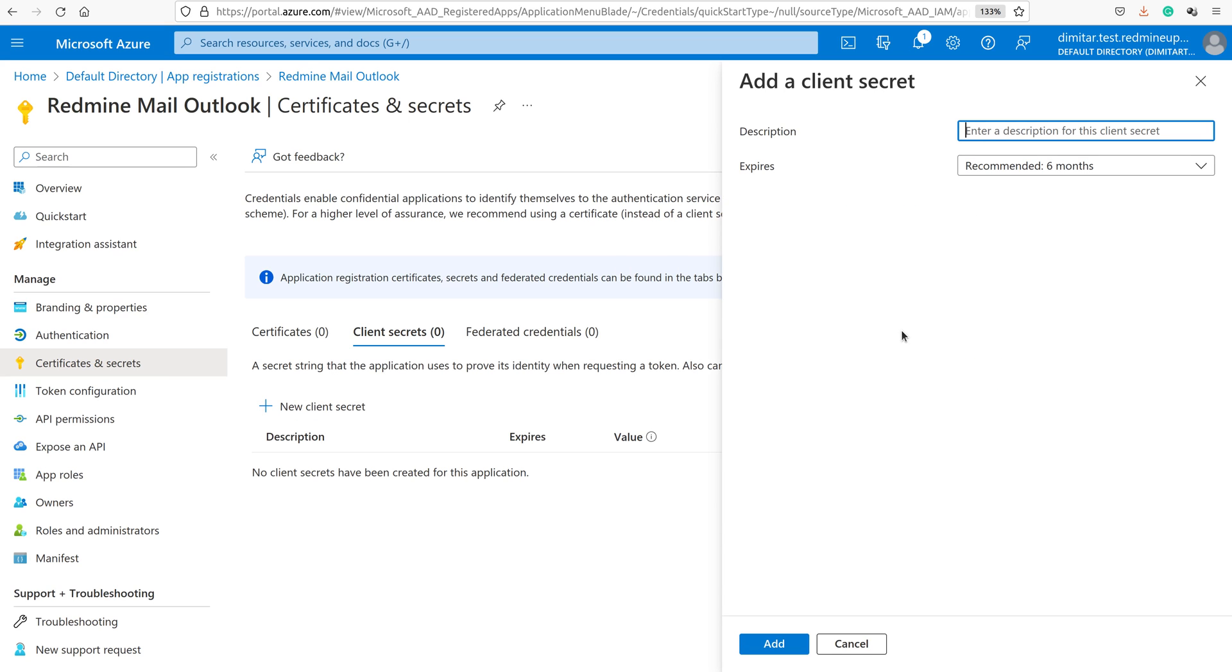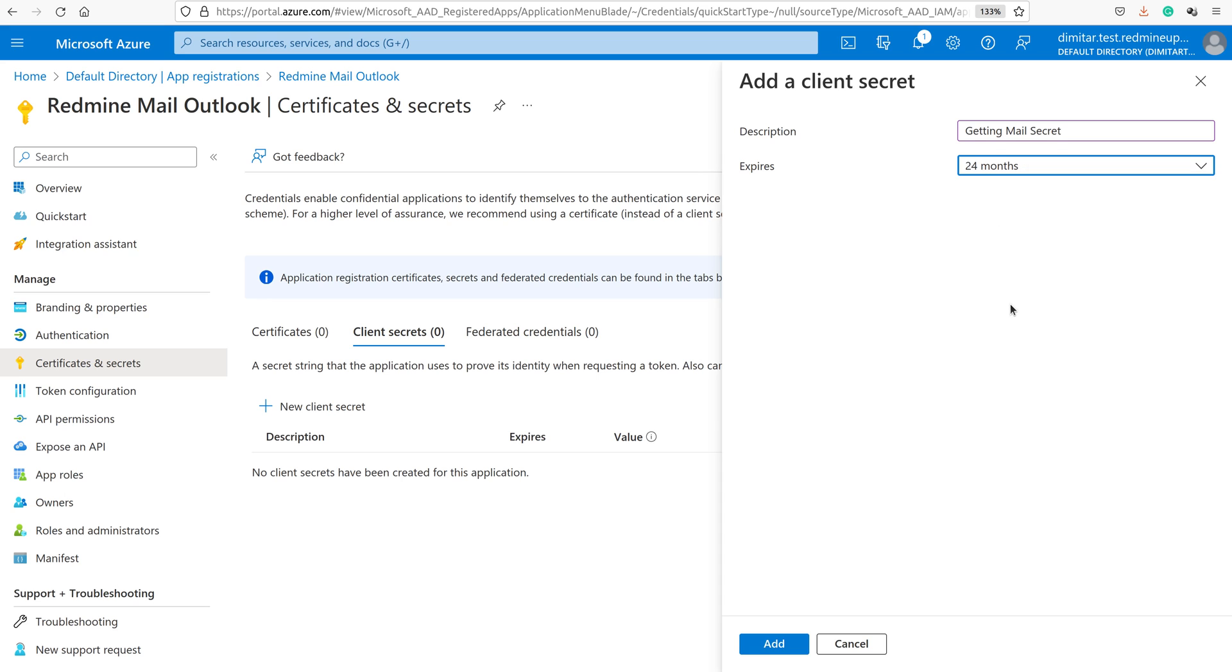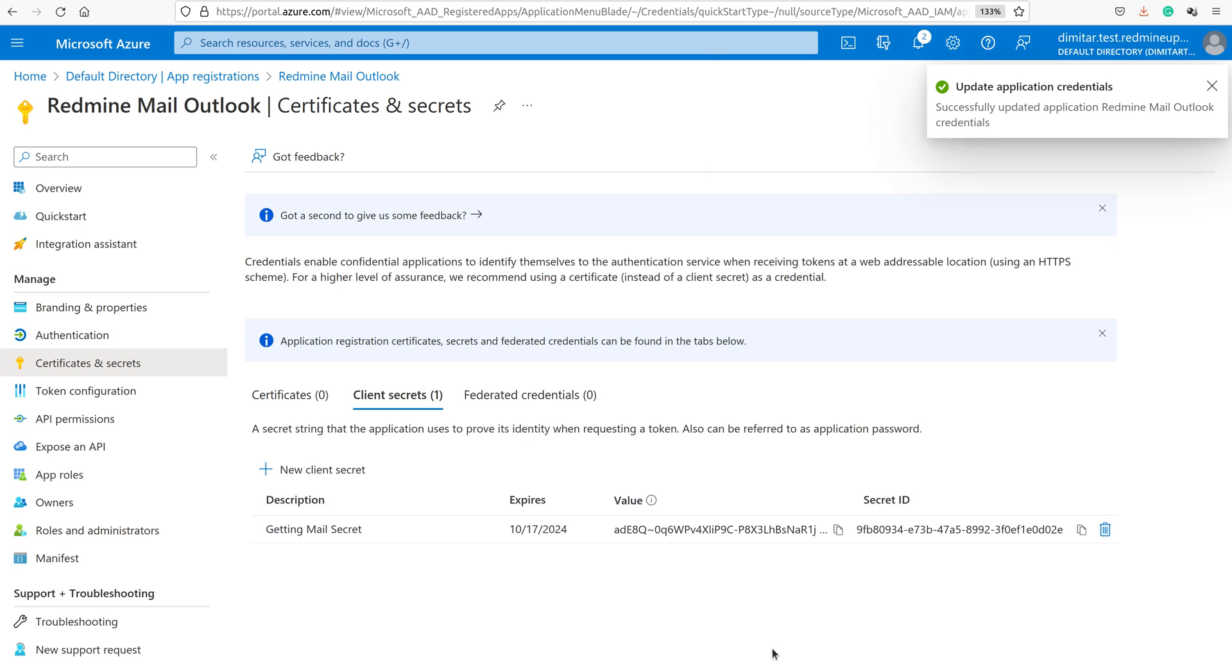Here a new window will come up. Here it is again up to you how you will set these parameters, the description and the expires field. It could be, for example, getting mail secret. So expires, when will it expire, it could be for some specific months or custom. Of course it is recommended to be less months, for example three months or one month, it is for security purposes so it could be changed more recently. However, in our current example, we are going to set, for example, 24 months. We click now add. We see that we got our getting mail secret done.